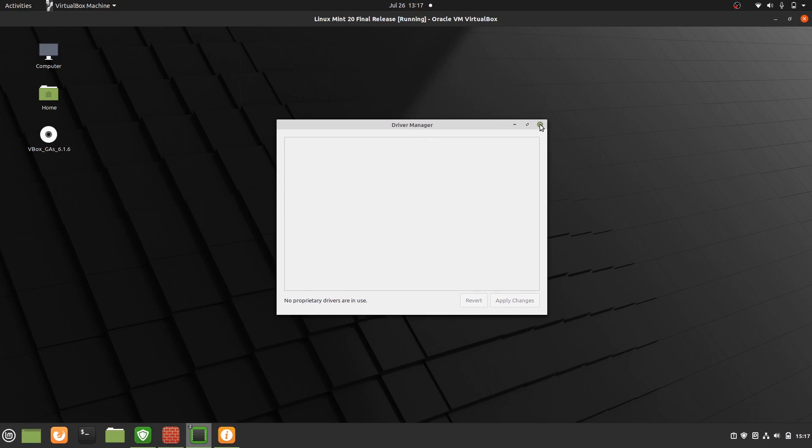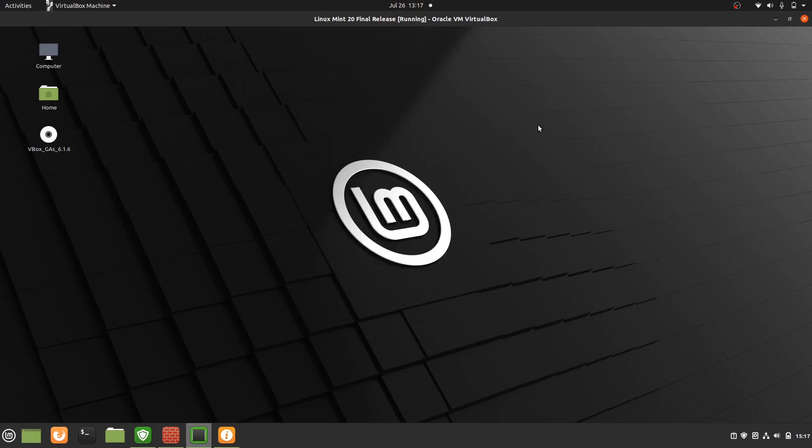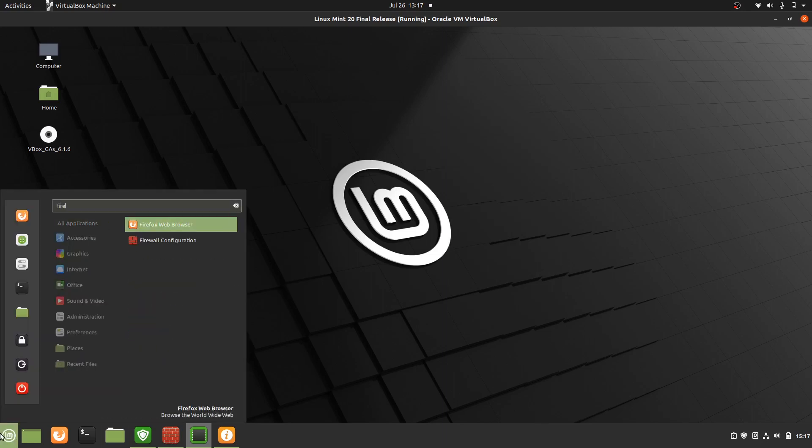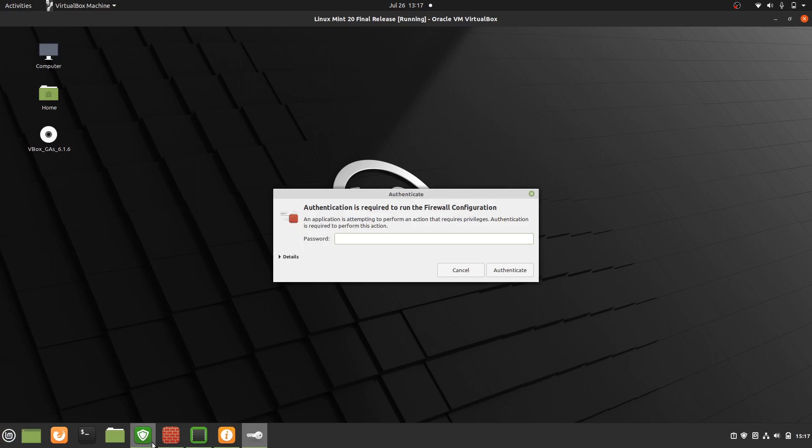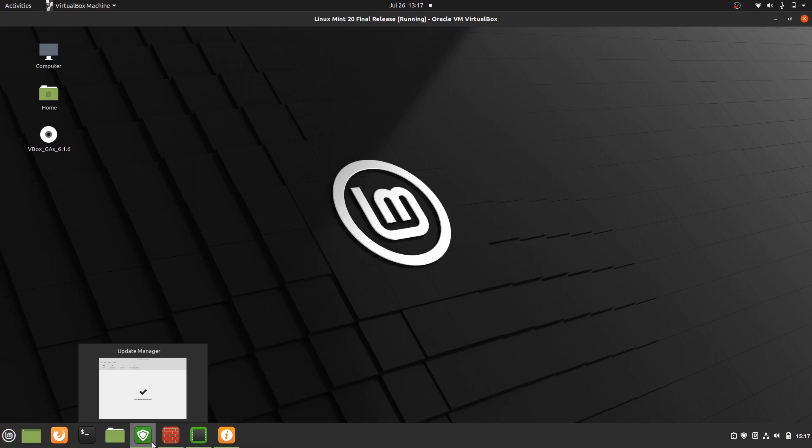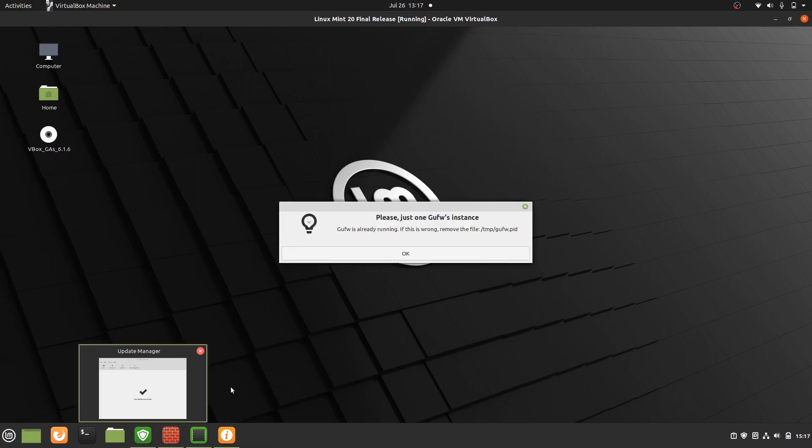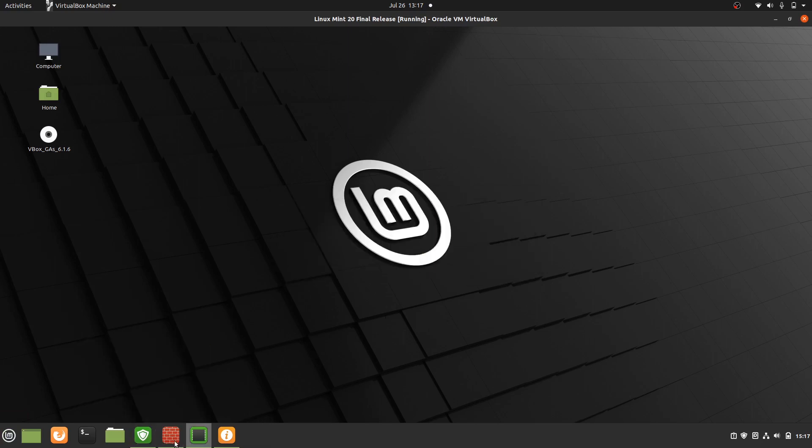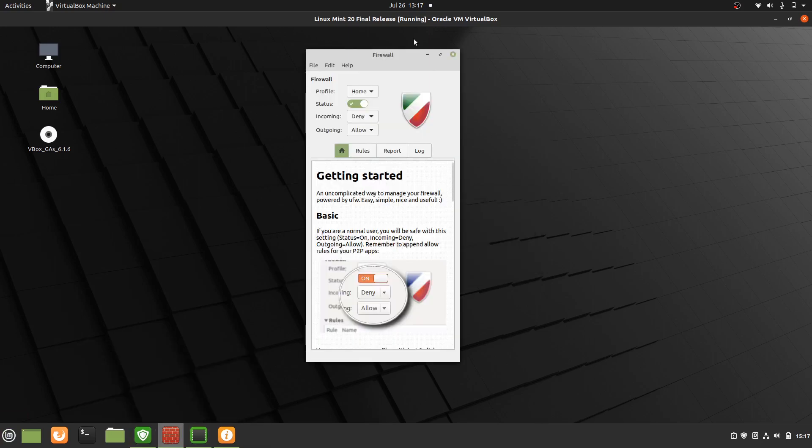And then last but not least is a firewall. It's not always on by default. If you go to the start menu again, type in firewall, load it up, it asks for a password. By default it is off but you can switch it to be on.